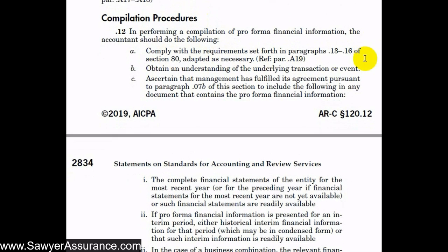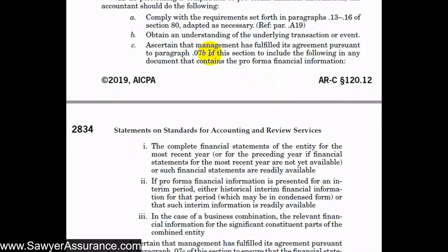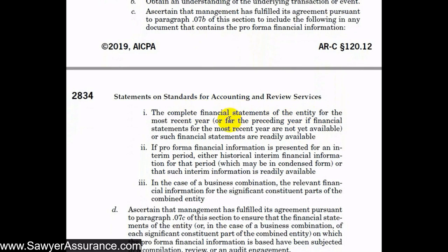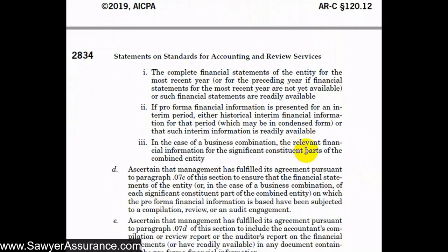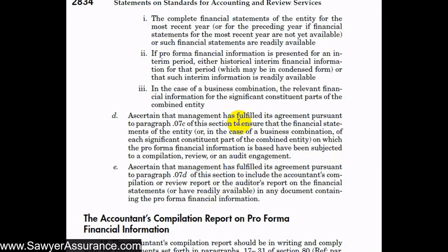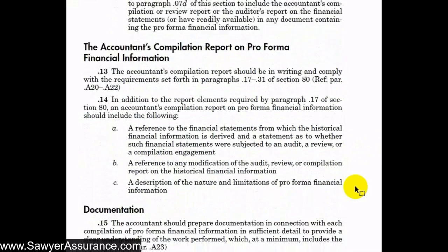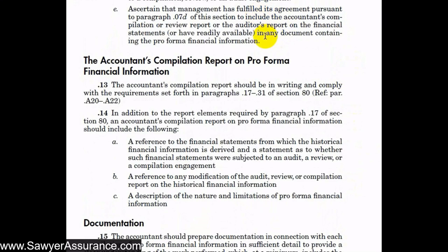We also need to understand the underlying transaction or event that is necessitating the pro forma financial information. We also need to make sure management has fulfilled its responsibilities acknowledged in Section .07 — that is, to include the complete financial statements for the most recent year or interim period and any constituent parts in a business combination, and to ensure the financial statements on which the pro forma information is based have been compiled, reviewed, or audited, with the applicable report included in any document containing the pro forma financial information.